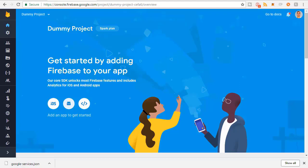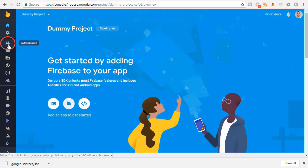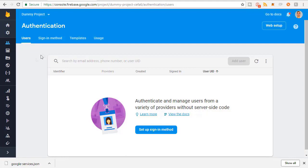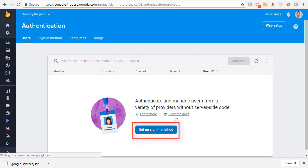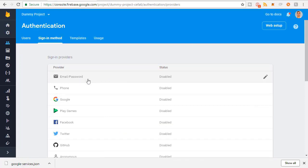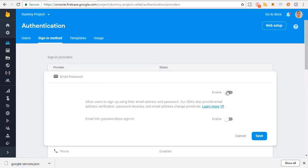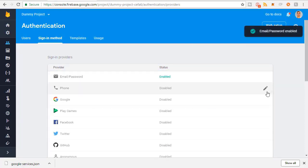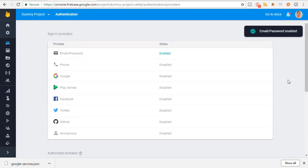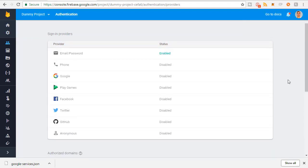Now your project can communicate with Firebase, but we need to enable the tools we want to use. The first tool is Authentication - we're using it to register and log in users for the chat application. Click on Authentication, enable the sign-in method, select Email/Password, click Enable, then Save. People can now register and log in with the app.